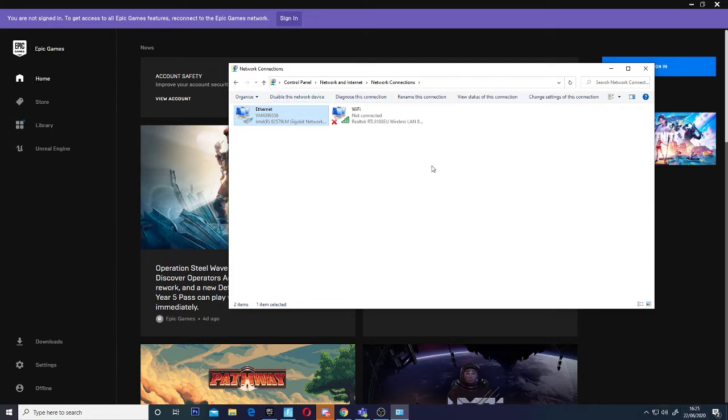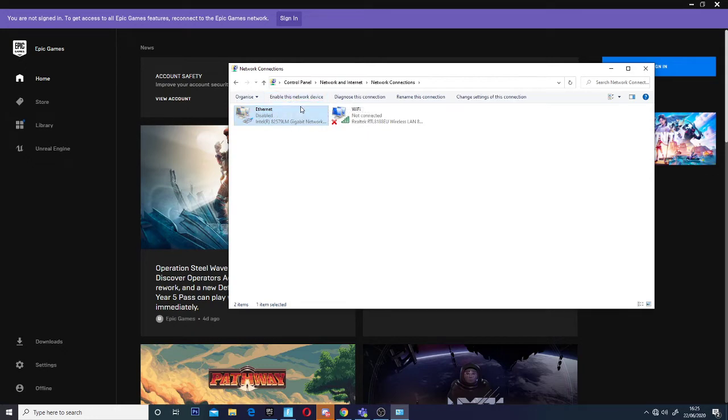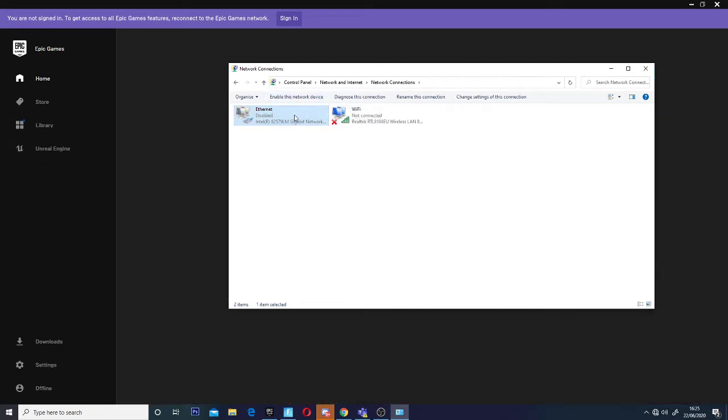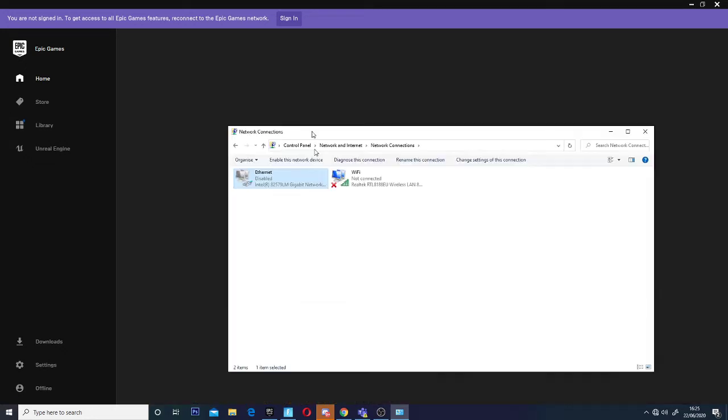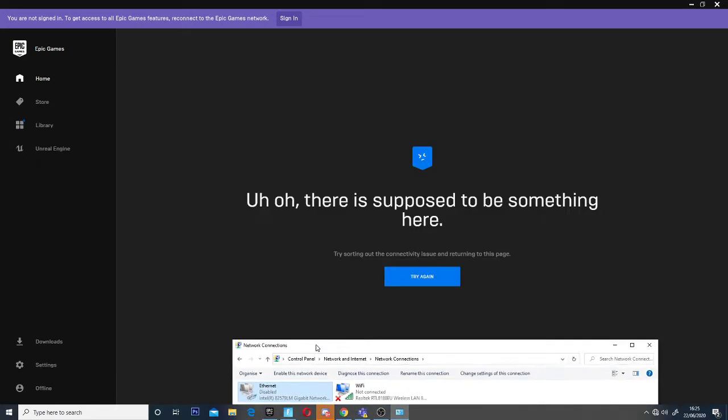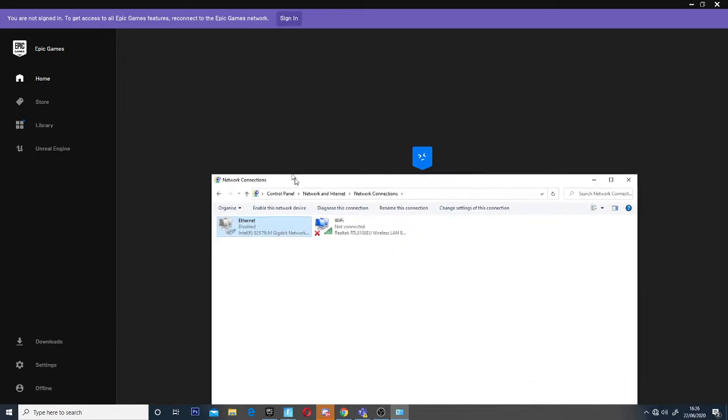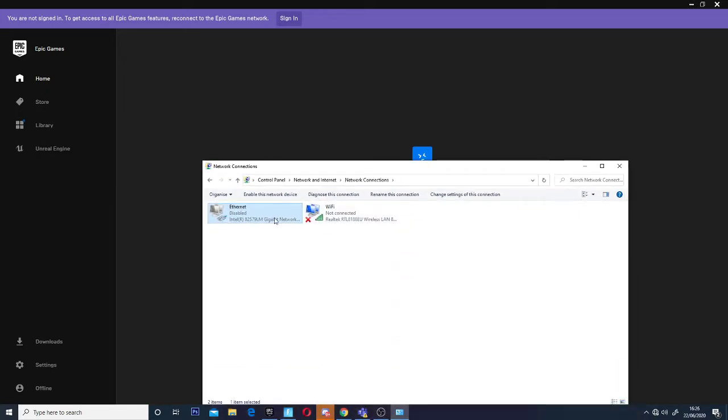My ethernet is on, but I'm going to disable and re-enable it to show you. This is actually what happens to you guys.